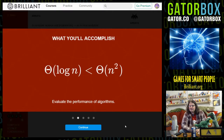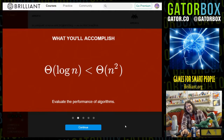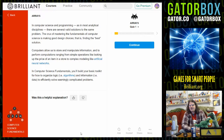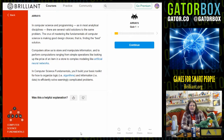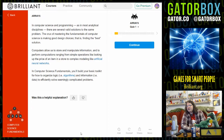Evaluate the performance of algorithms. Arrays. In computer science and programming, as in most analytical disciplines, there are several valid solutions to the same problem. The crux of mastering the fundamentals of computer science is making good design choices — that is, finding the best solution. Computers allow us to store and manipulate information, and to perform computations ranging from simple operations like looking up the price of an item in a store to complex modeling like artificial neural networks.